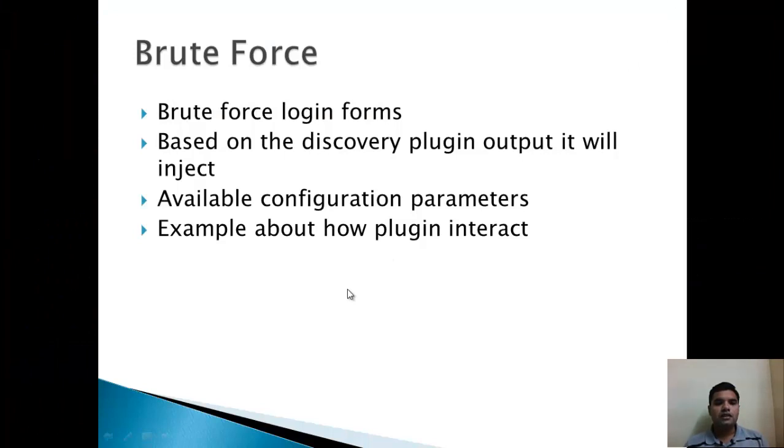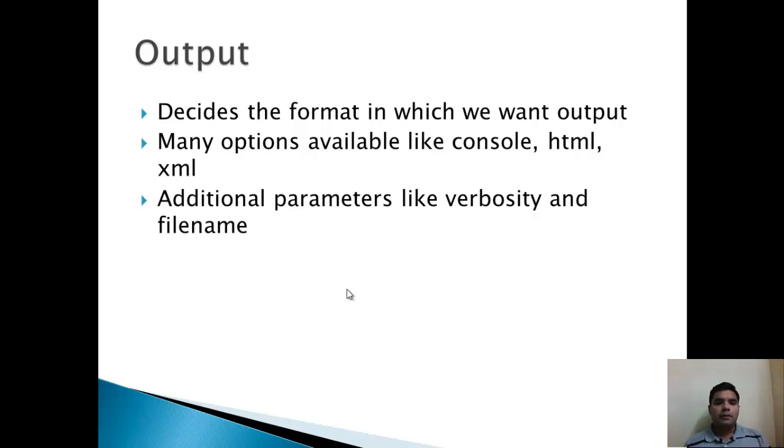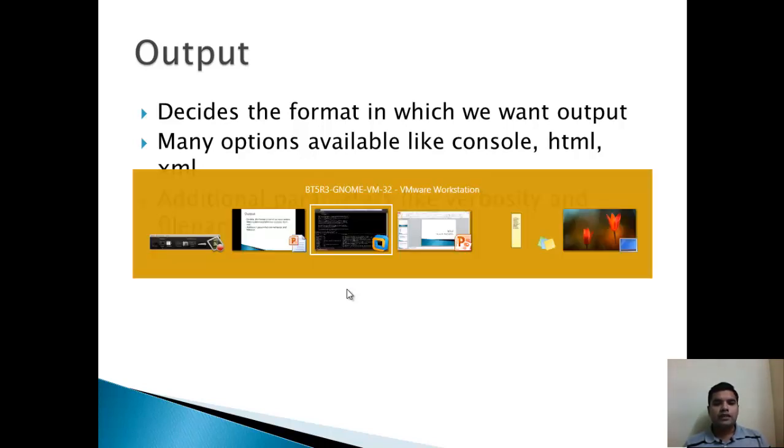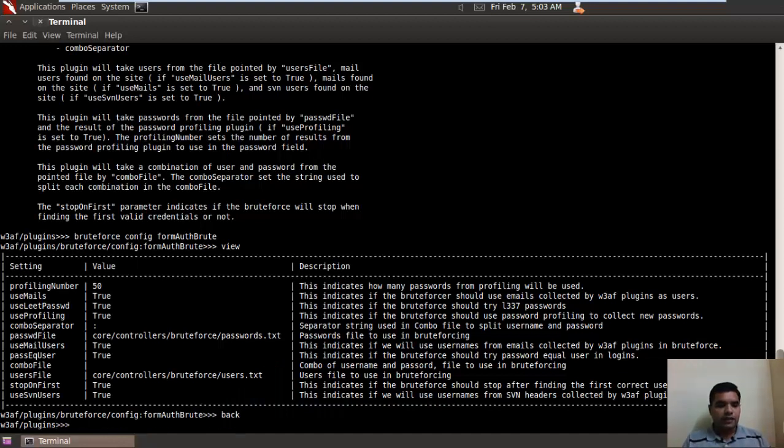Now let's move to the next plugin, that is output. Output decides the format in which you want the output. There are many formats available like HTML, XML, console, and you can also set the verbosity as per your requirement. So let's see the output plugin.